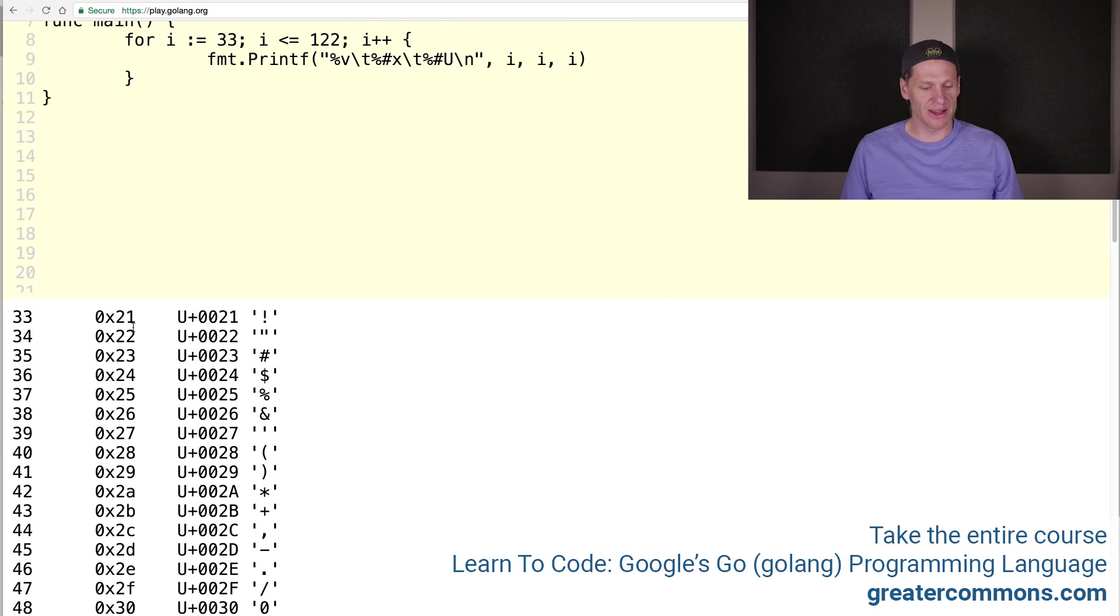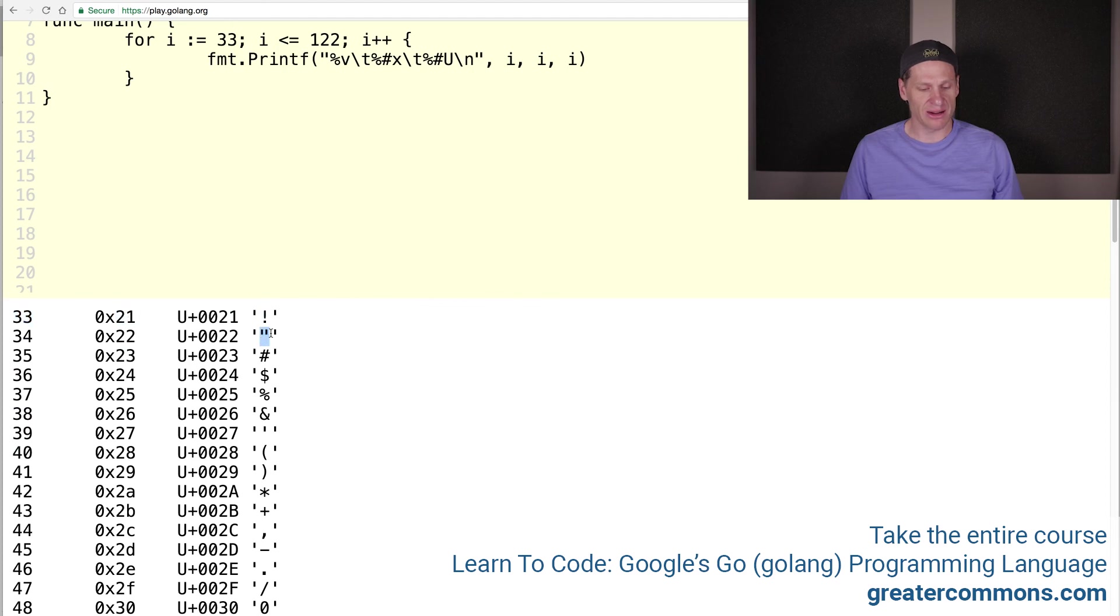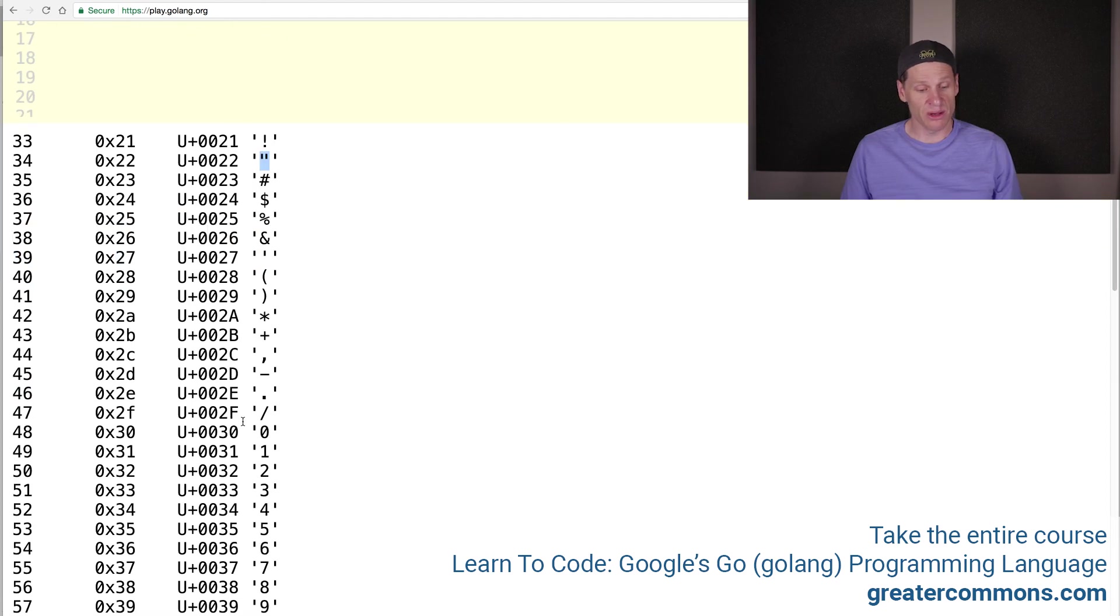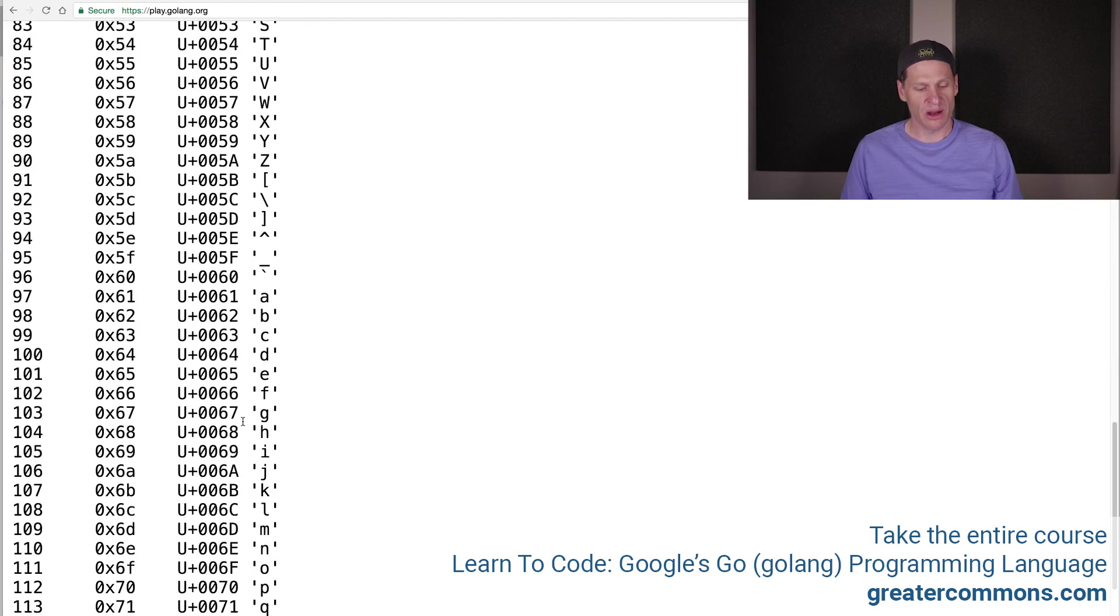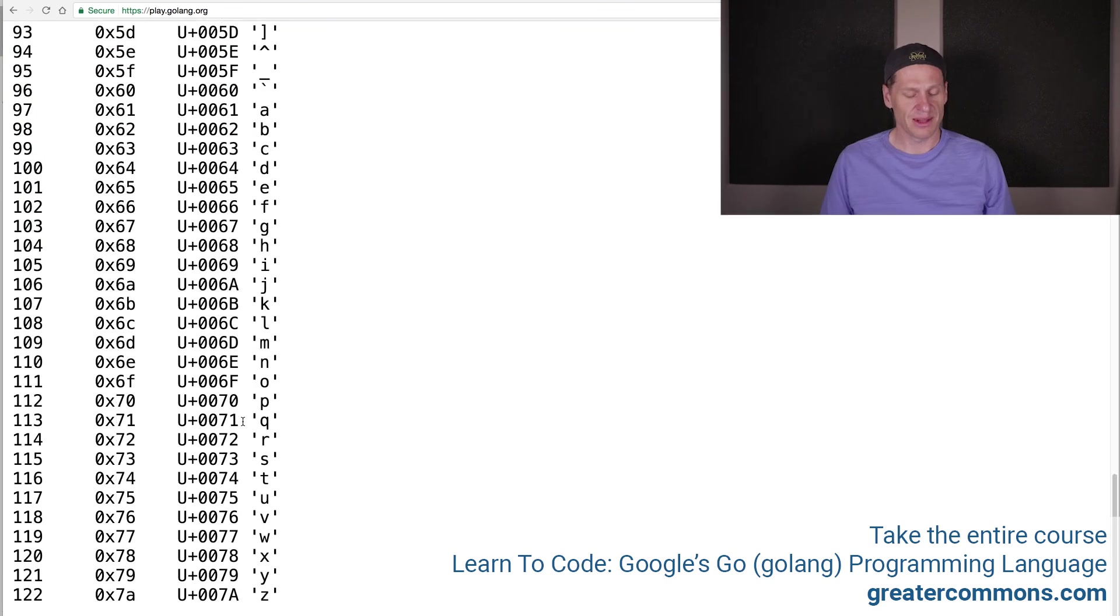So there's hexadecimal. Notice how those correspond to the Unicode code points, right? That's in binary. That's in hexadecimal. And then here's that character there. There's that rune, that code point. Kind of cool.